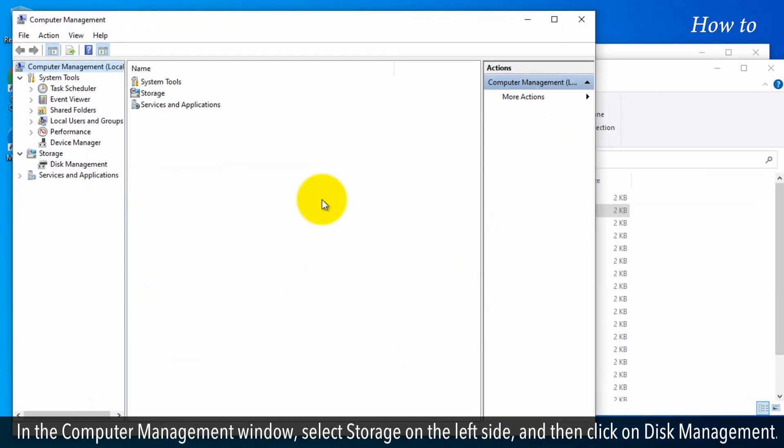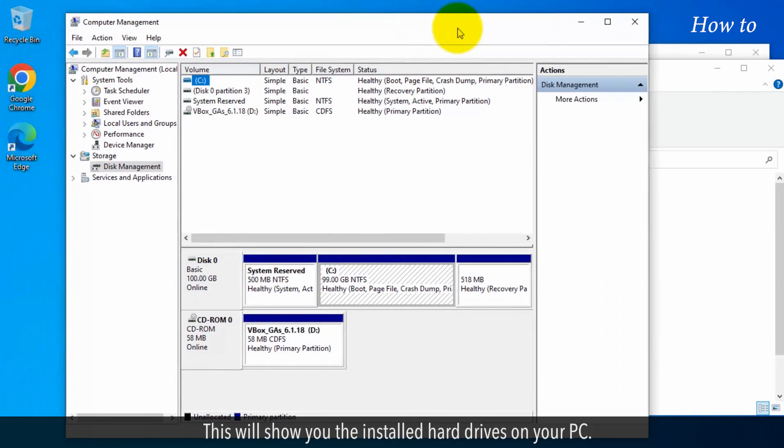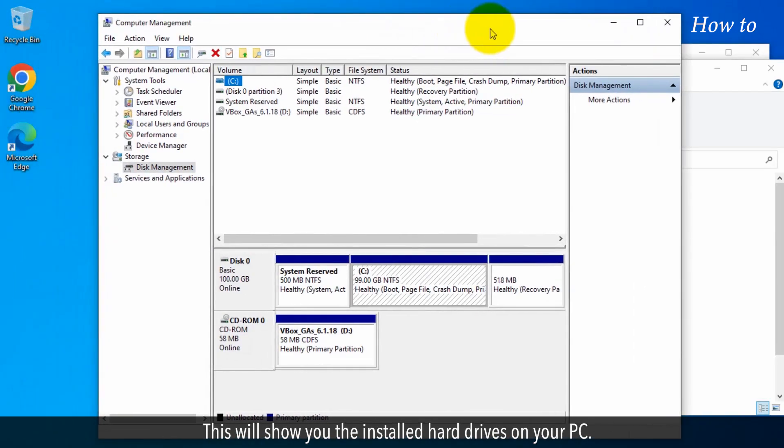In the Computer Management window, select Storage on the left side and then click on Disk Management. This will show you the installed hard drives on your PC.